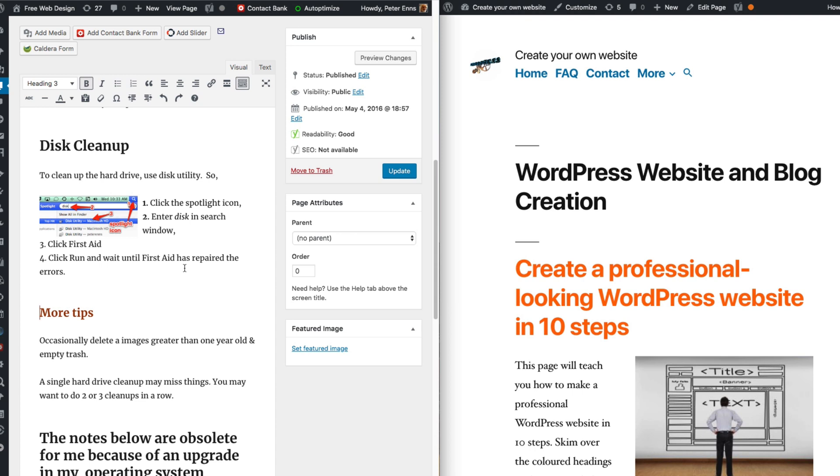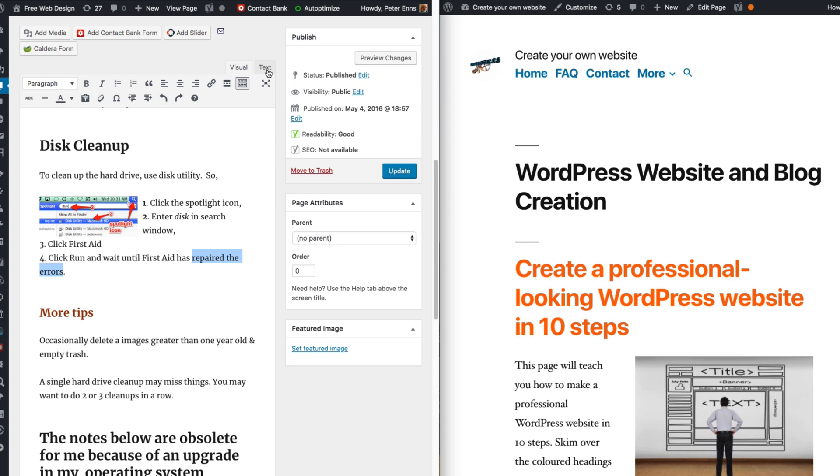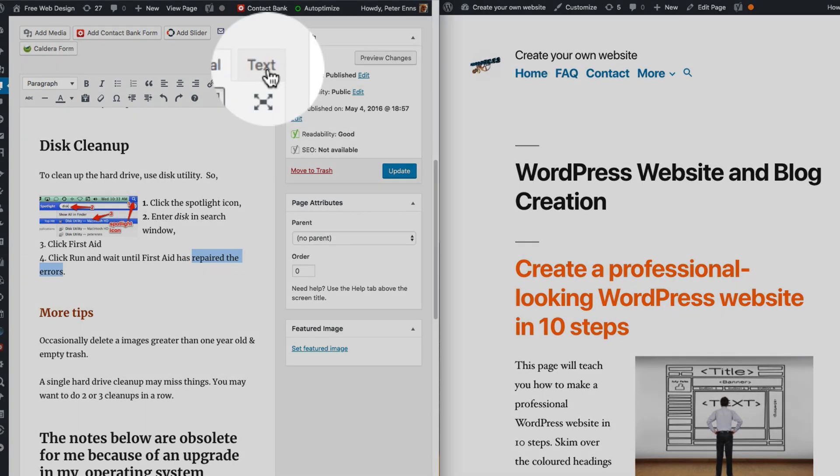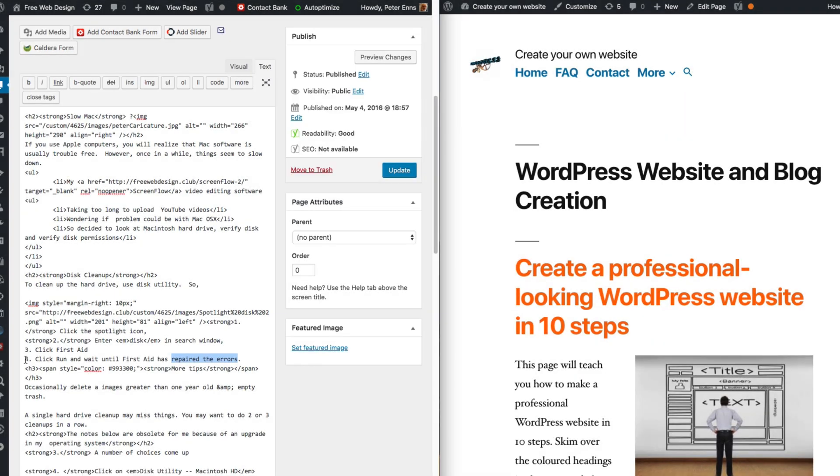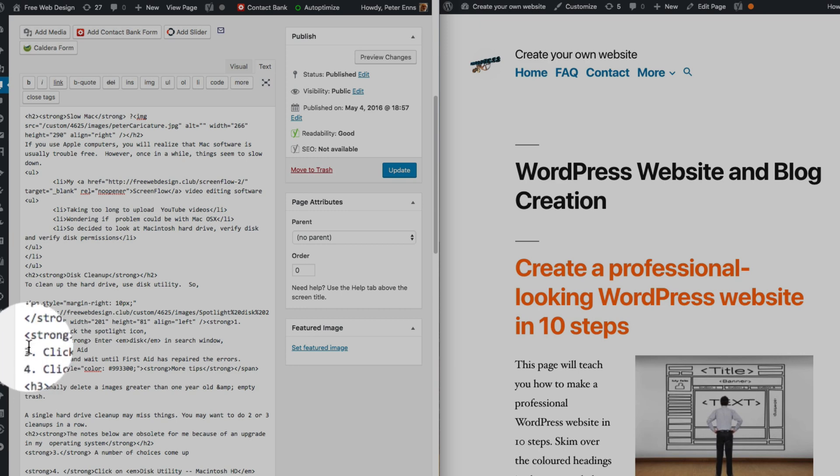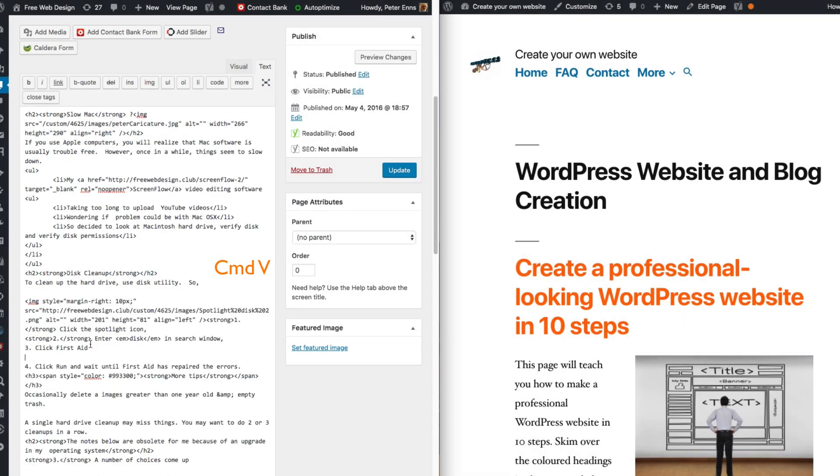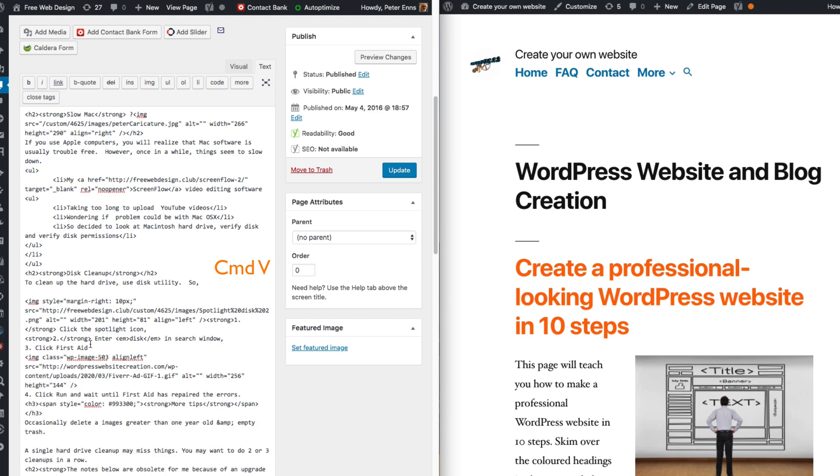Now I have to decide where I want this ad to be. Below disk cleanup is a good place, so I'll select a little bit of text there. Look at it in text view, cursor right in front of the beginning of the line, press Command-V to paste it.